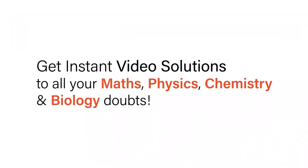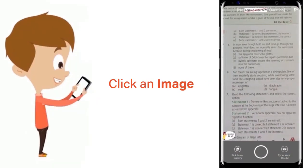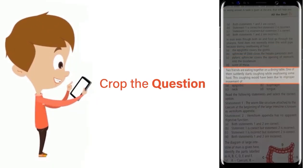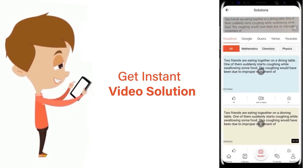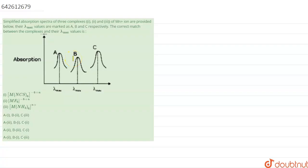With DoubtNut, get instant video solutions to all your maths, physics, chemistry, and biology doubts. Just click the image of the question, crop the question, and get an instant video solution. Download the DoubtNut app today.